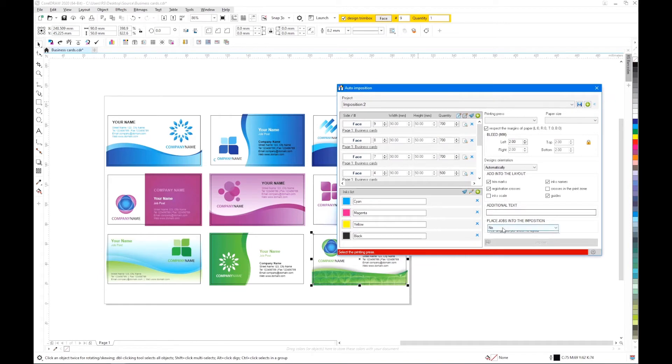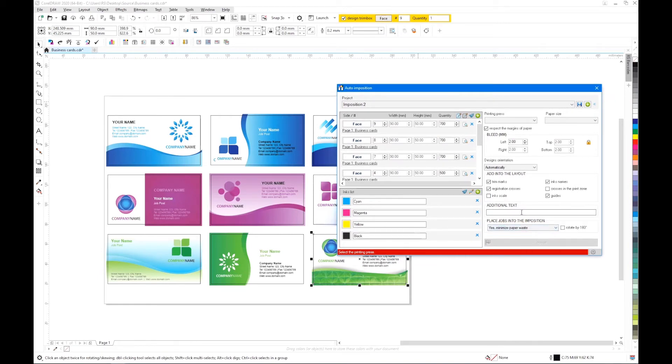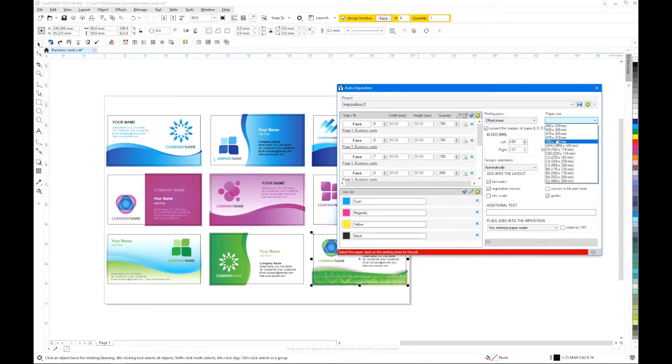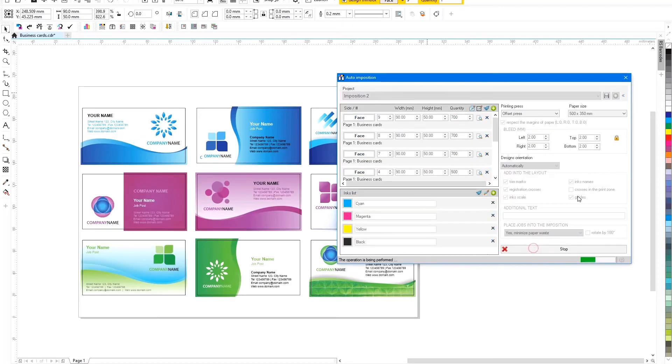Let's choose a layout strategy with minimal waste of paper. To make sure, indicate the printing press and the size of the paper used. The project is ready, let's launch it.